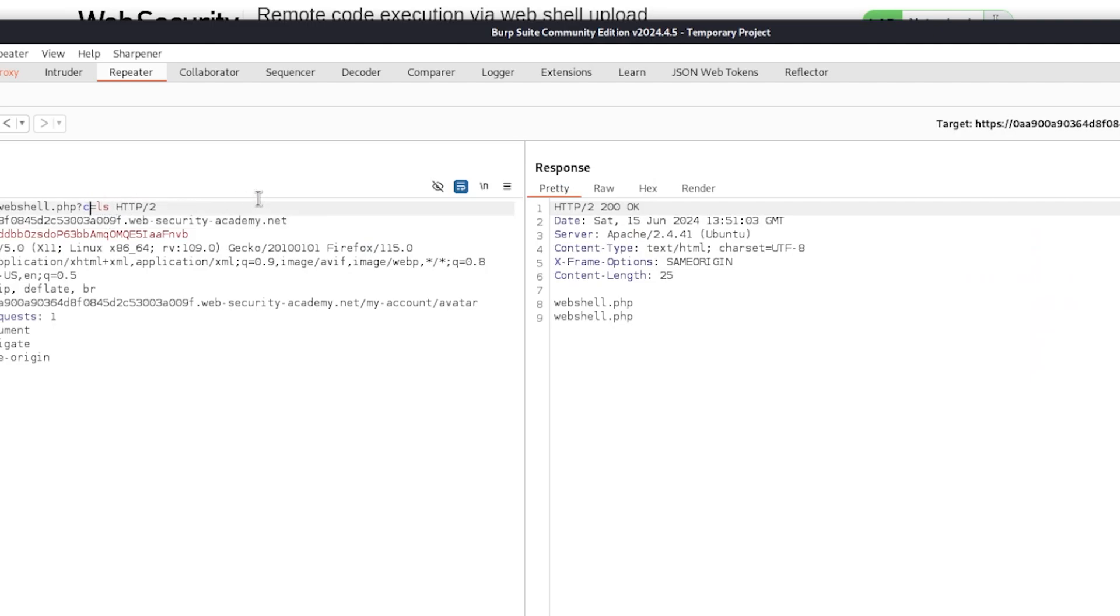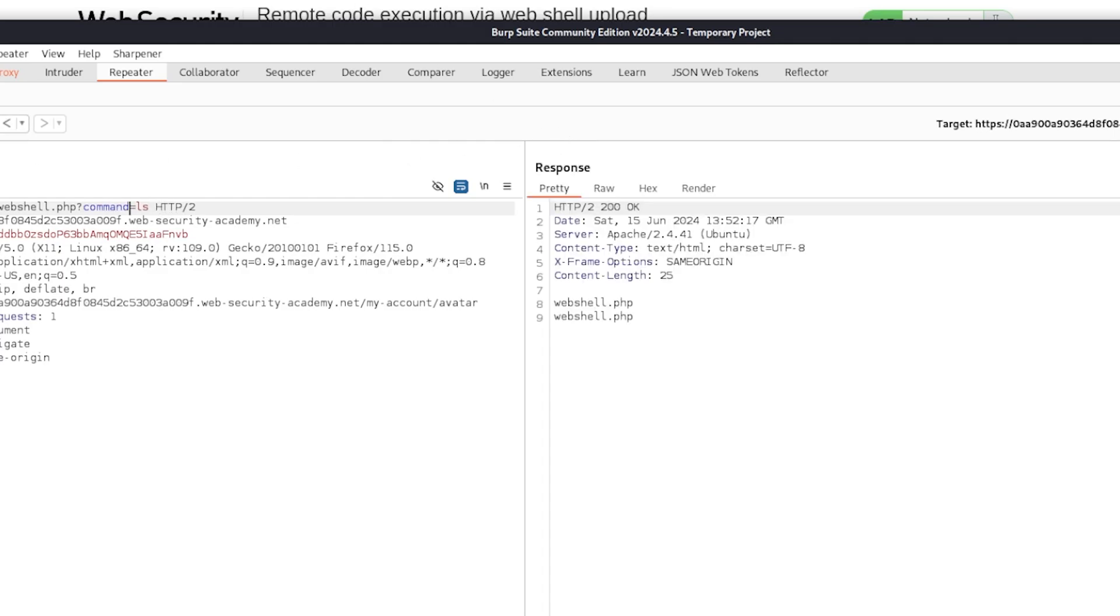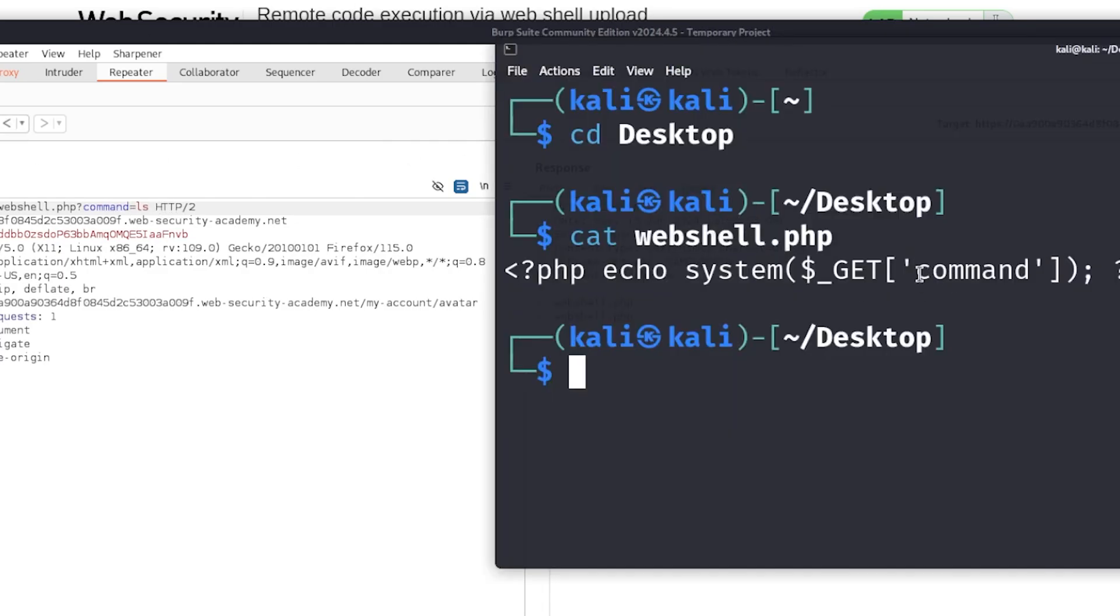And this is very important because if I put cmd, it won't work. As you can see, it doesn't work. It doesn't execute anything. So that is very important that you do make sure that you check what file or webshell you have. It is very crucial that you do check this.